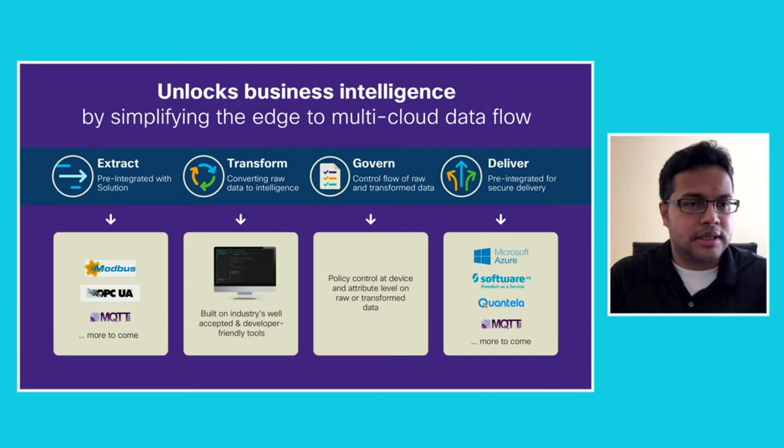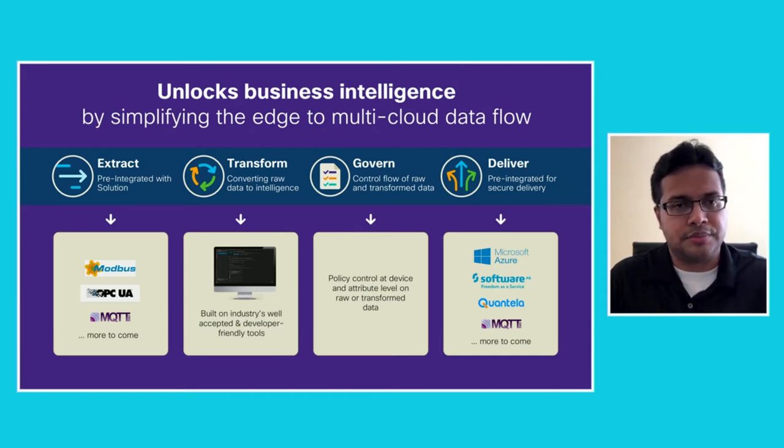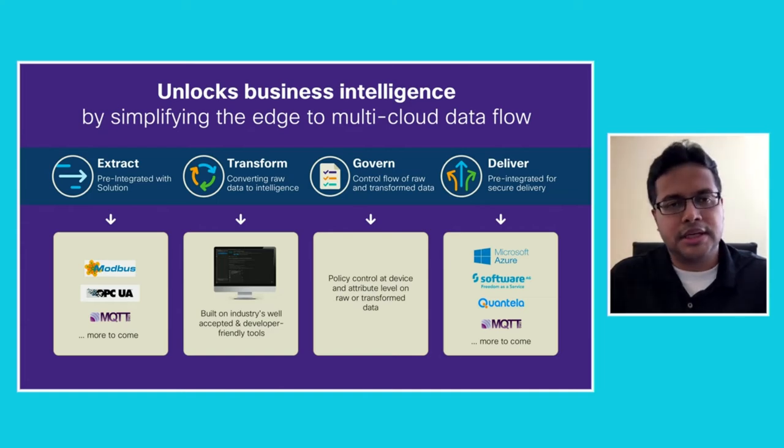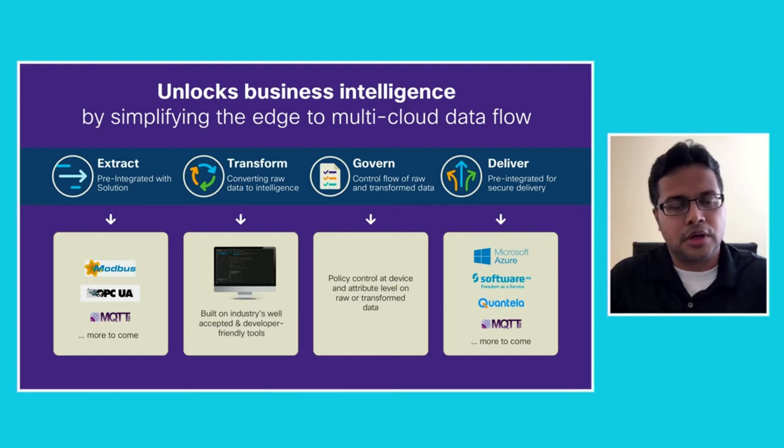EI, as it's called internally, supports Modbus, OPC UA, and MQTT and other industry standard protocols to extract the data. But extracting data alone is not sufficient for you to realize value from the data.